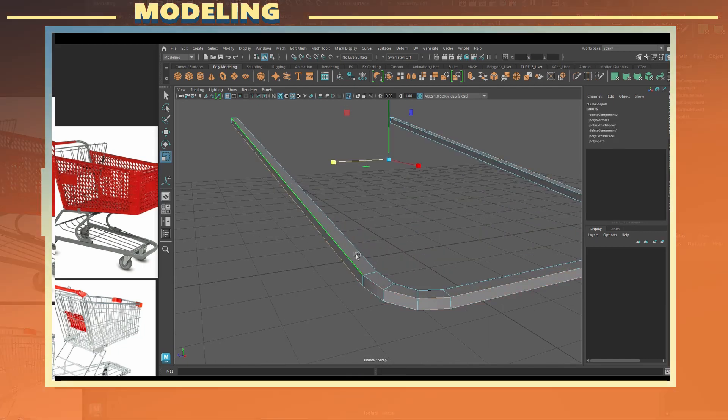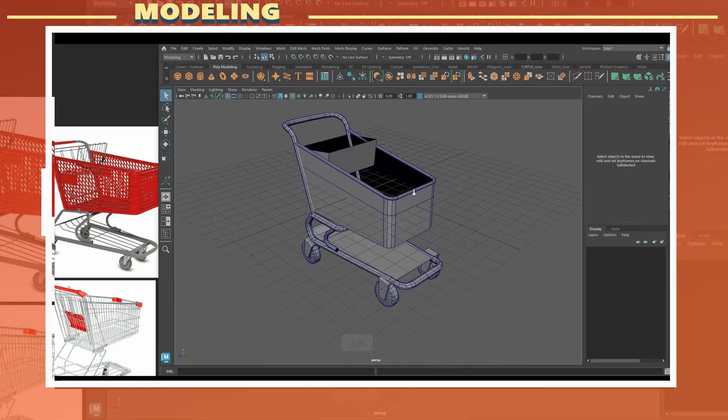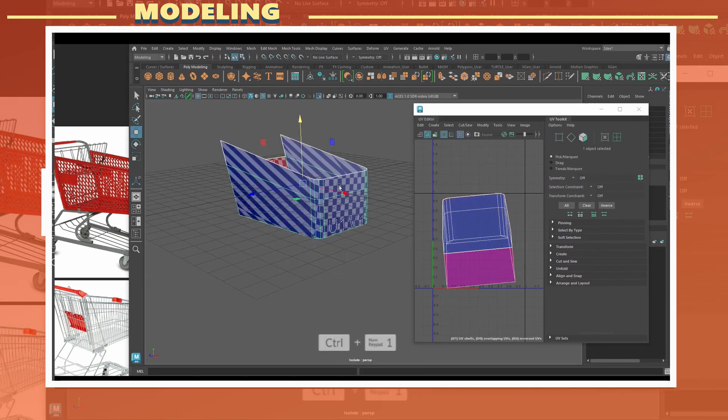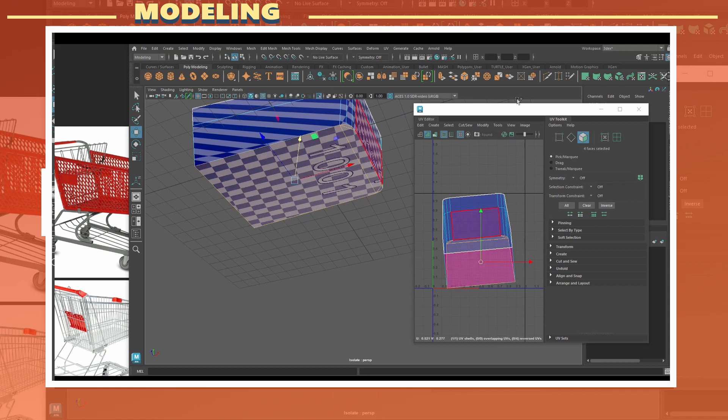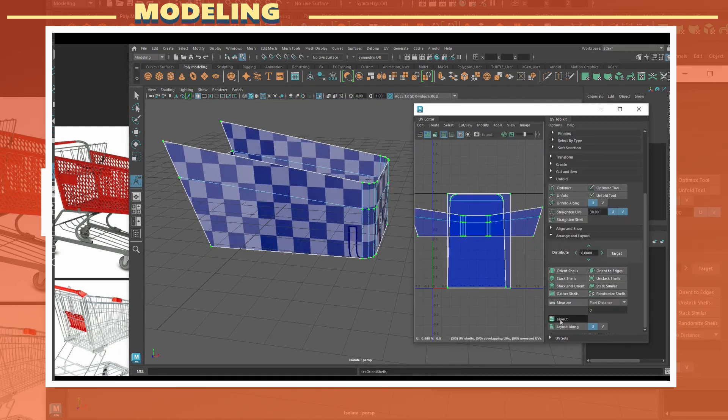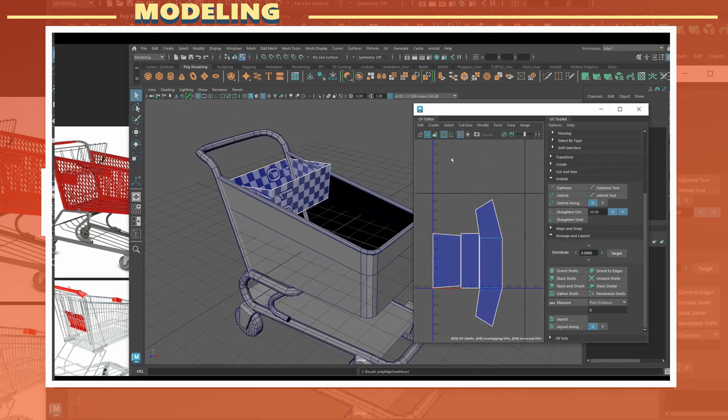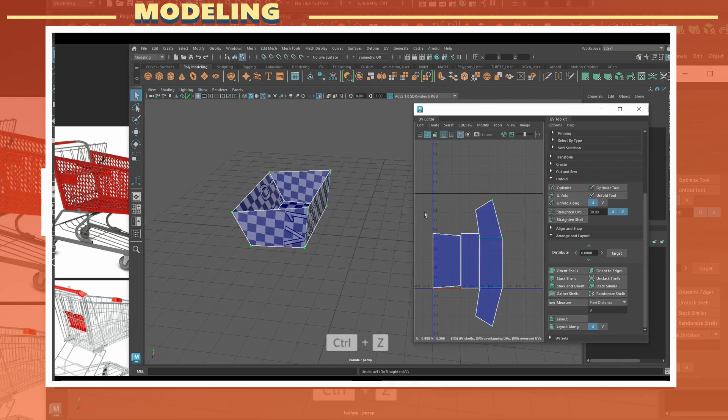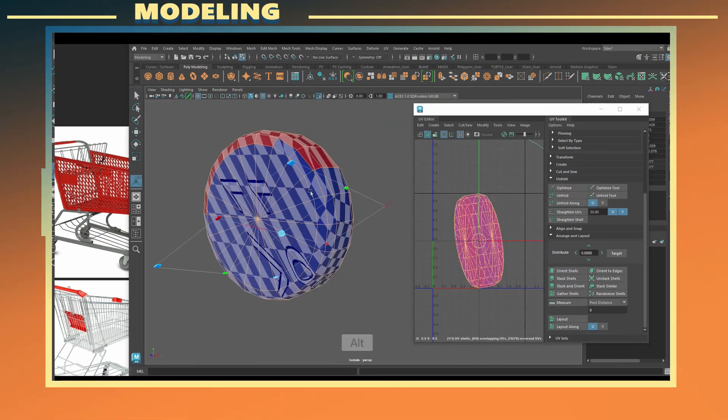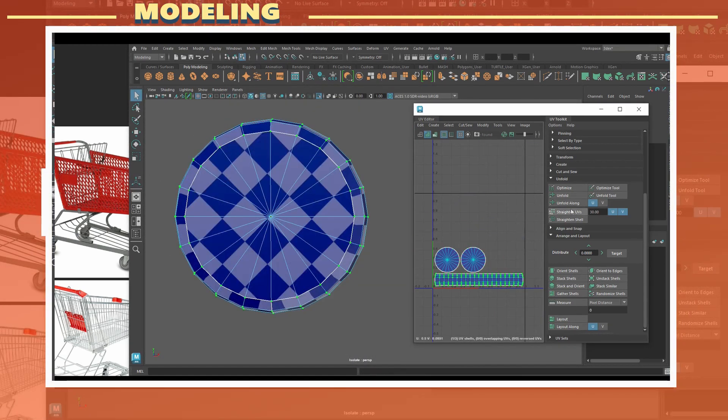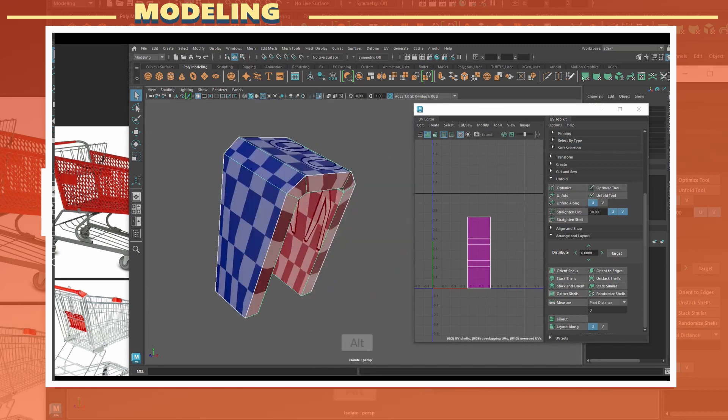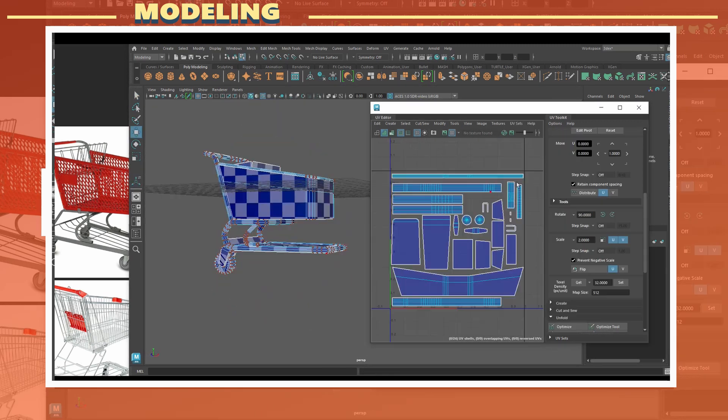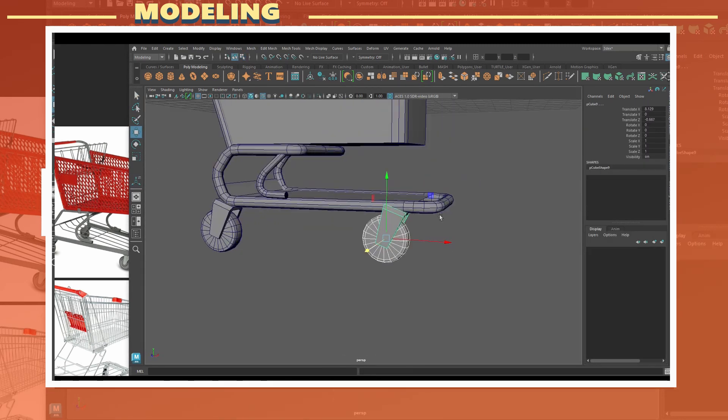Once the model was done it was time to do UVs. In this case because most of the shapes are very geometric I mostly applied a planar map and some UV cuts as well and used the unfold tool. I tried to keep the UV islands relatively straight and packed them in the UV grid using as much space as possible.